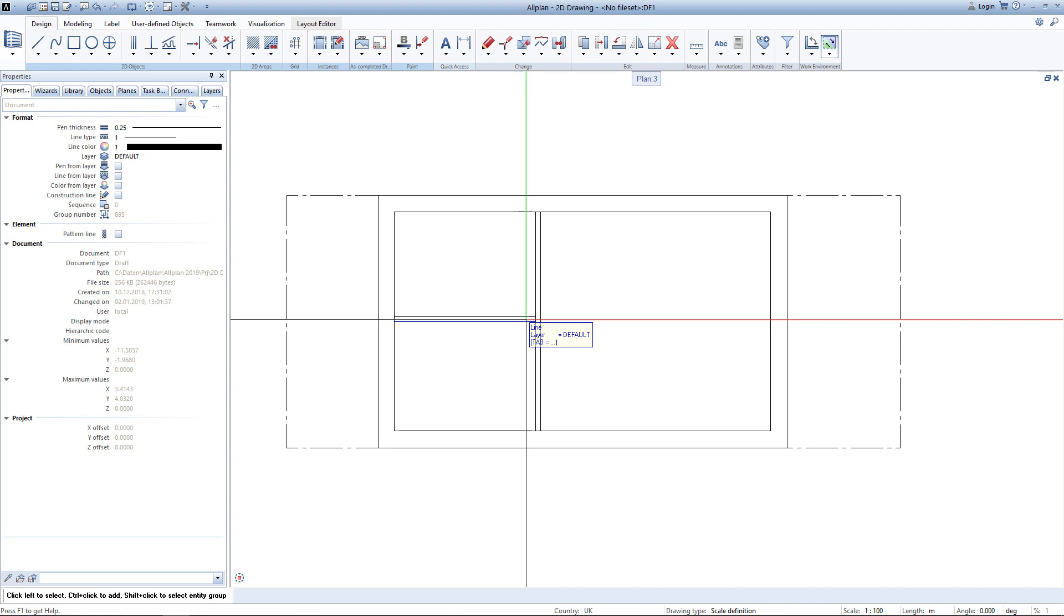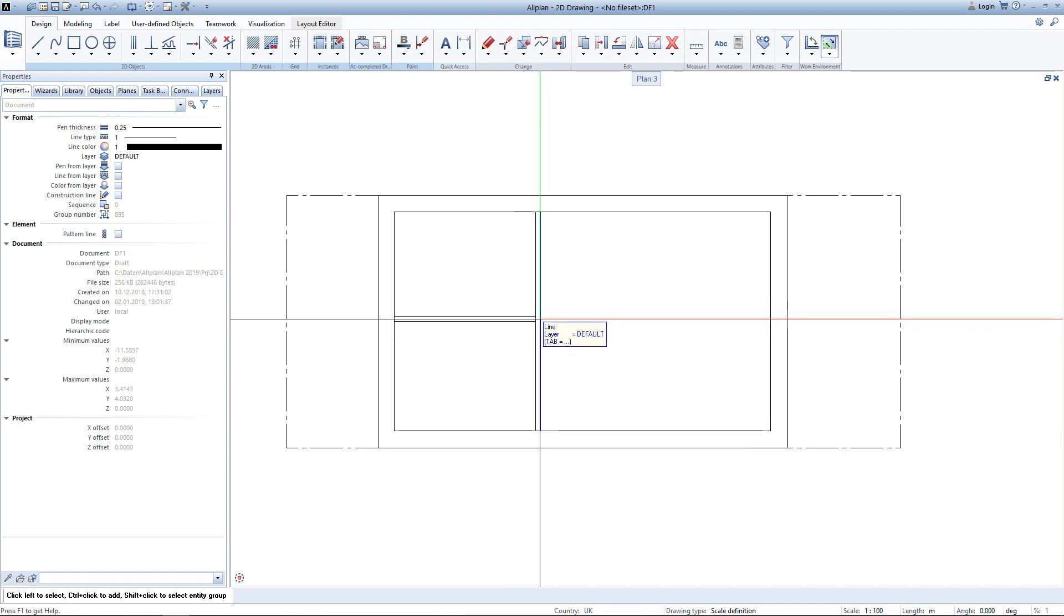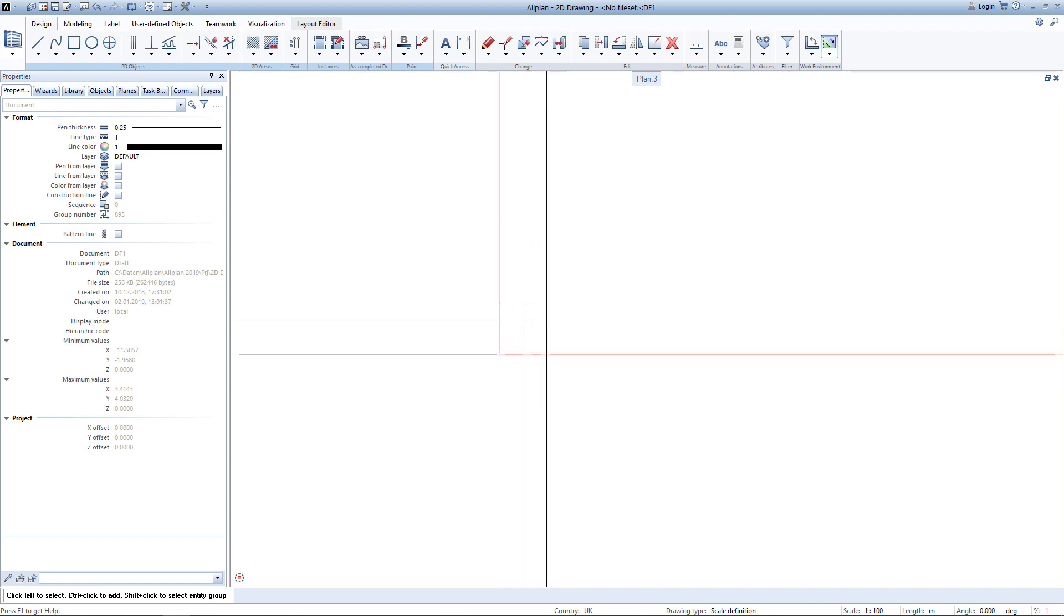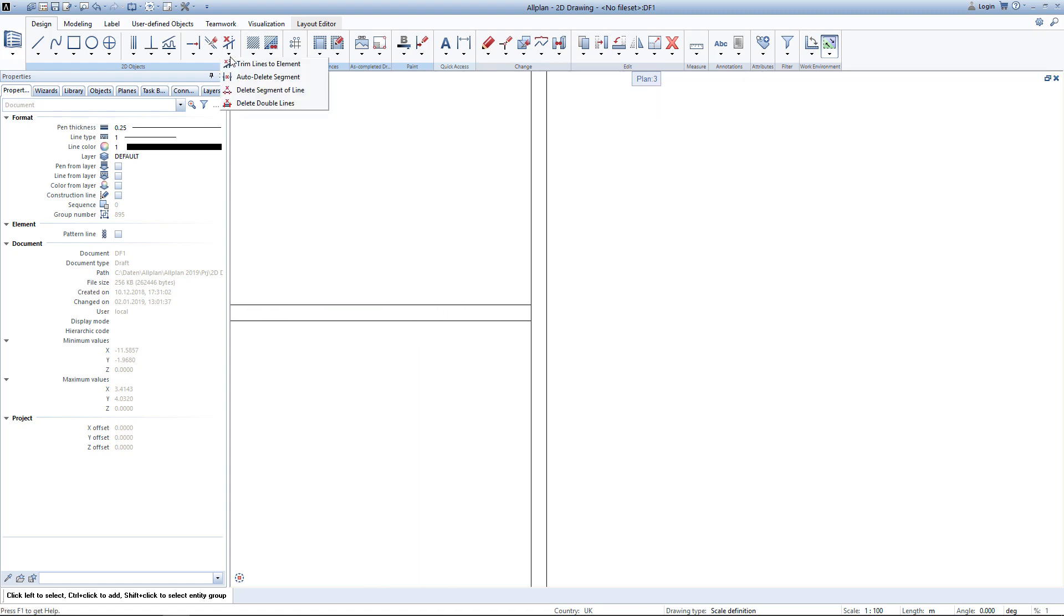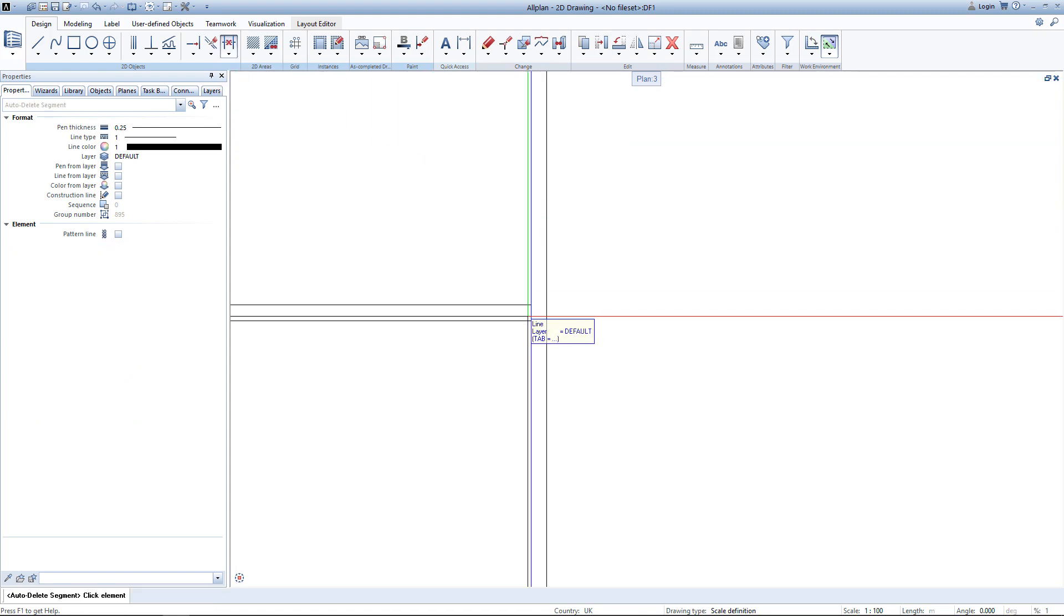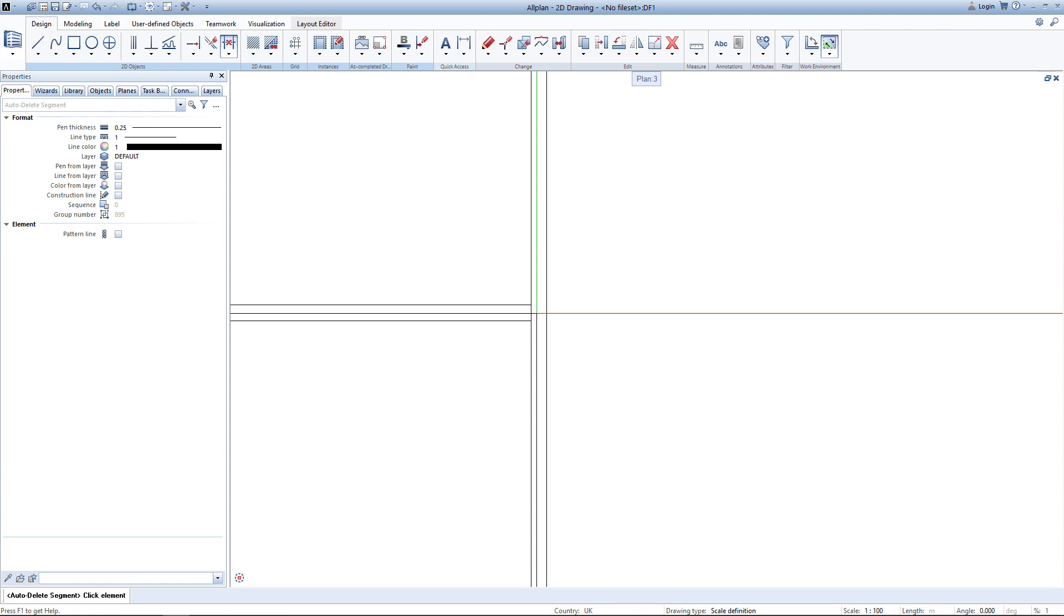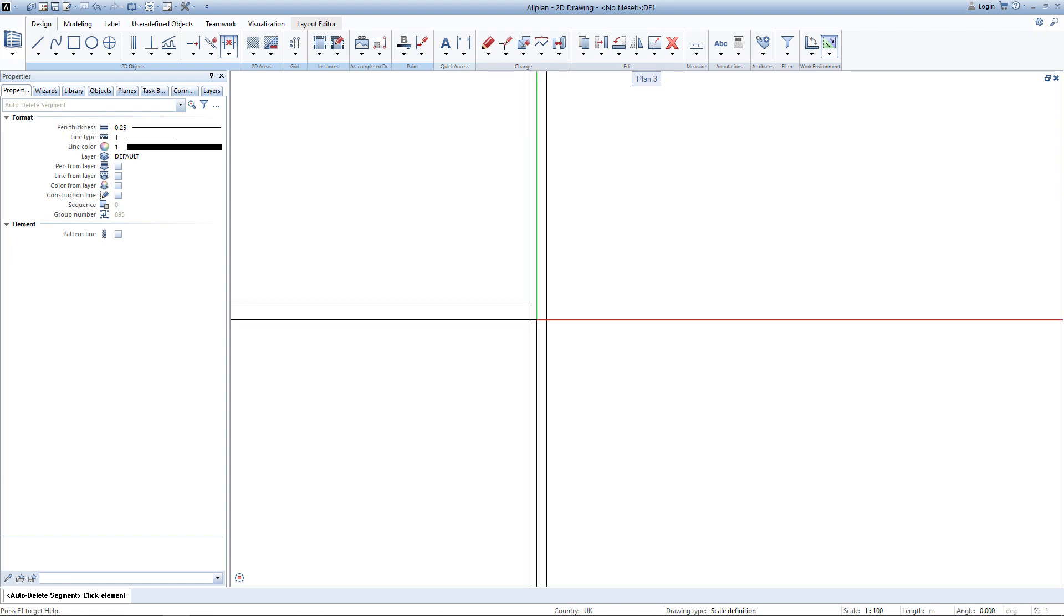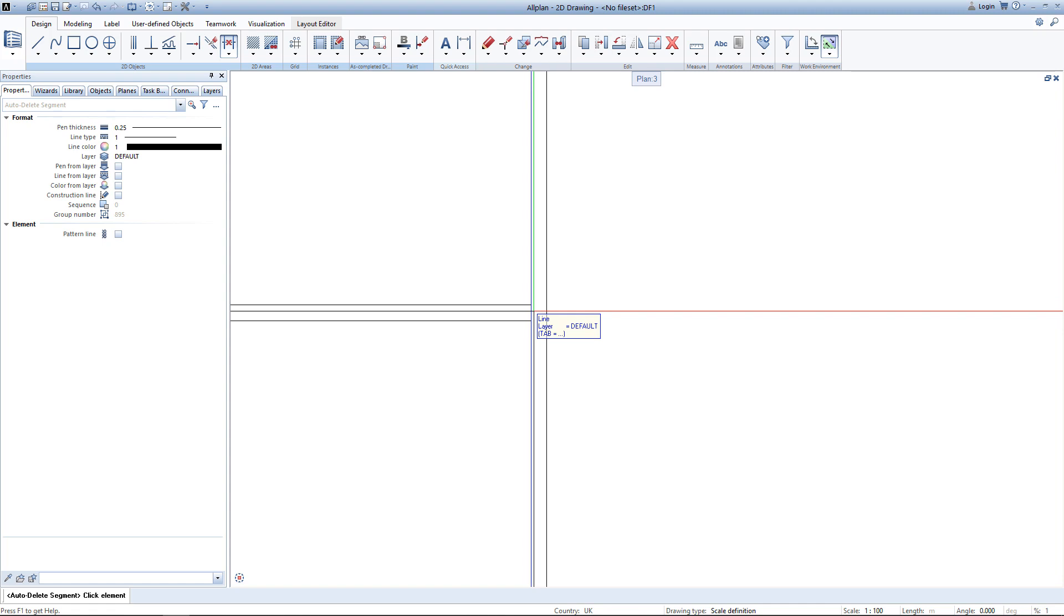Since those walls are supposed to be of the same type, this little line here needs to be deleted. To do so I use the tool auto-delete segment. I simply click on the segment I want to delete and AllPlan will find intersections with different elements and delete in between.